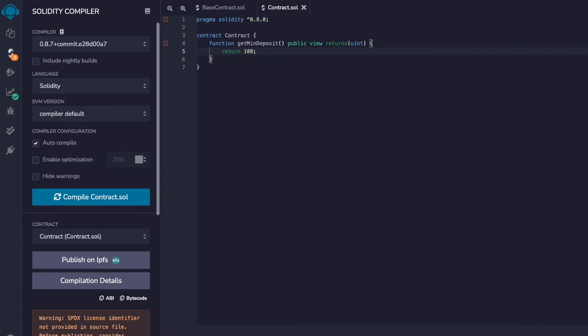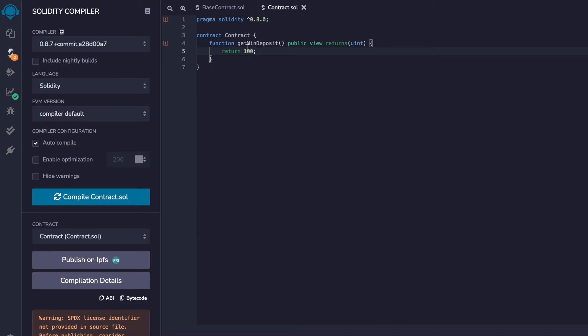This is a contract because it has one function and that function is defined. This function is defined because it has curly brackets with logic inside, return 100.